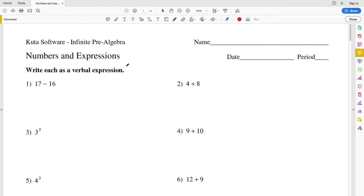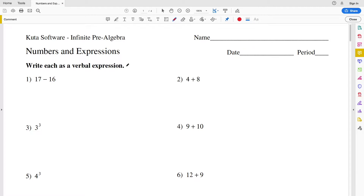In this video we're going to be going over the CUDA software infinite pre-algebra free worksheet on numbers and expressions. For the first part of this worksheet we're going to be writing each as a verbal expression, which means we're just going to write the numerical expression in terms of words.